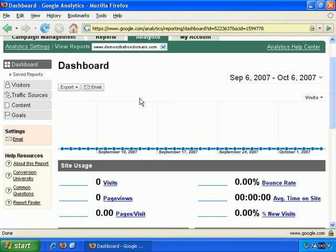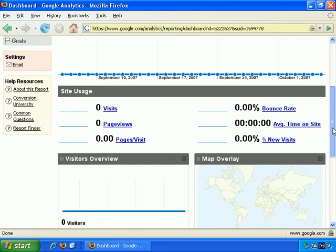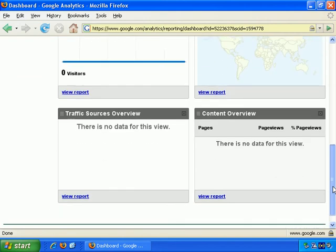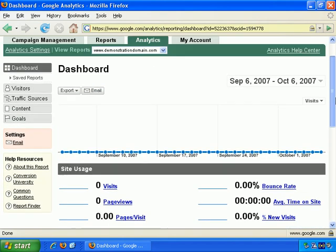As you can see with this dashboard area, it presents a lot of very useful summary information for the most relevant figures for your website. Since showing you such a site with no traffic is not a good example, I'll bring up another site of mine which has a lot of history associated with it, so we can see what we're talking about more clearly.